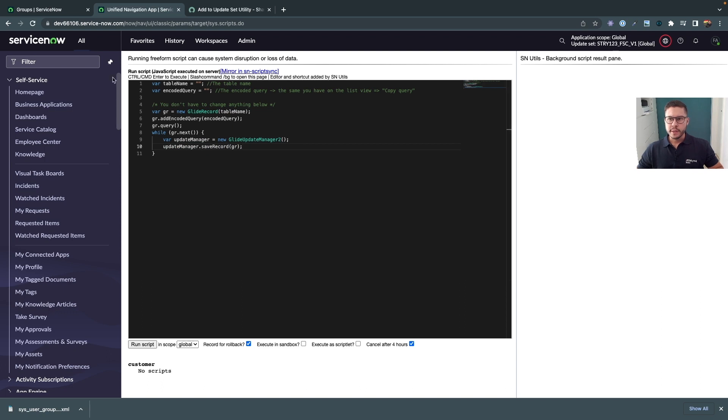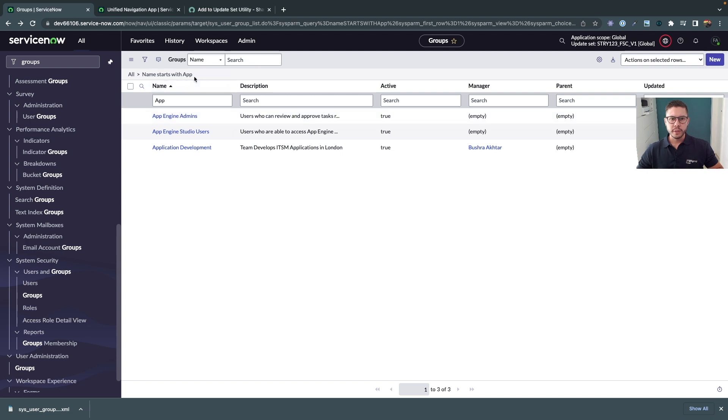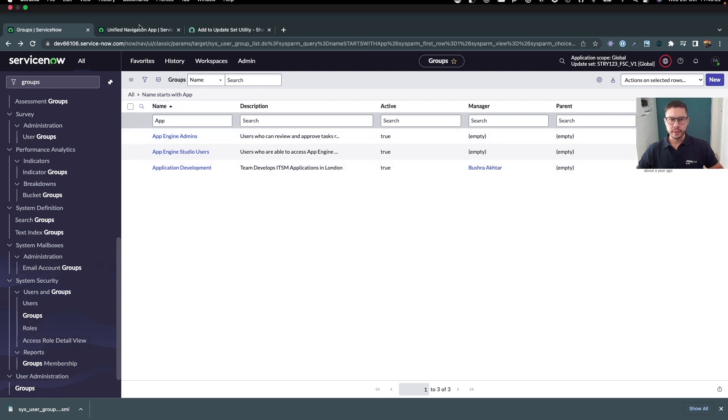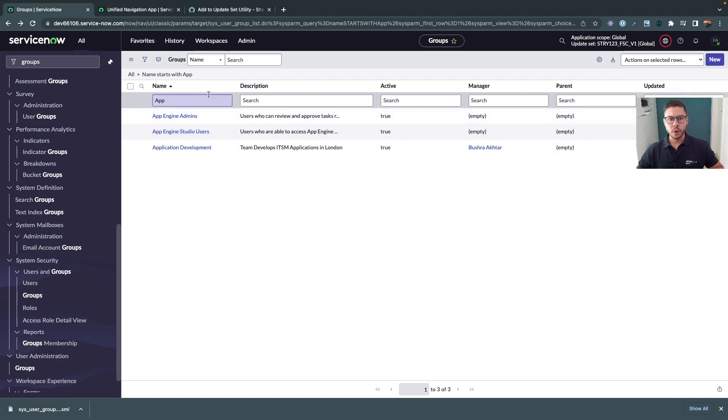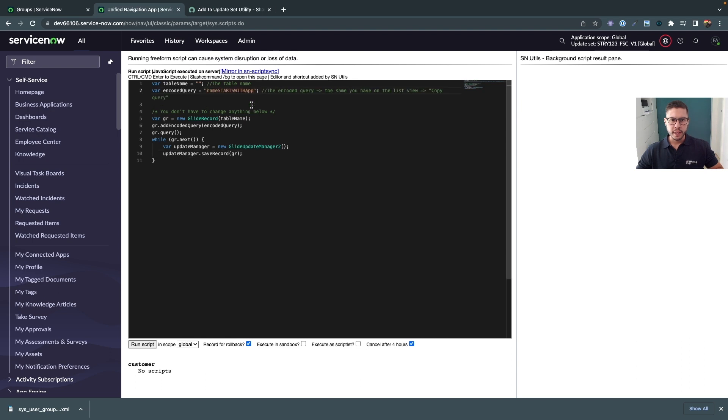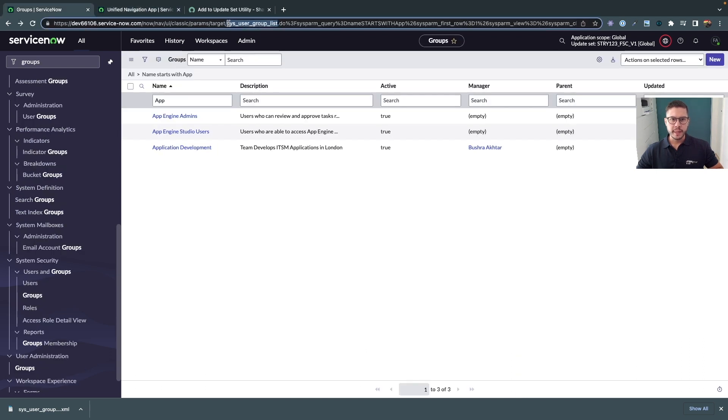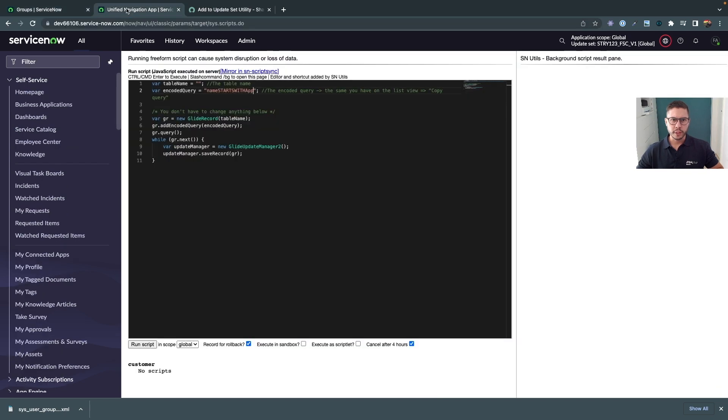In our current example we want to add those groups here to the current update set. Based on the script that we have we need to set the table that we want to add and also the query that we want to add so we are adding all the current records to the update set. Let's copy the query here by using the copy query that might support us and also let's copy the table name from the URL so that we can simply paste here and this will help us.